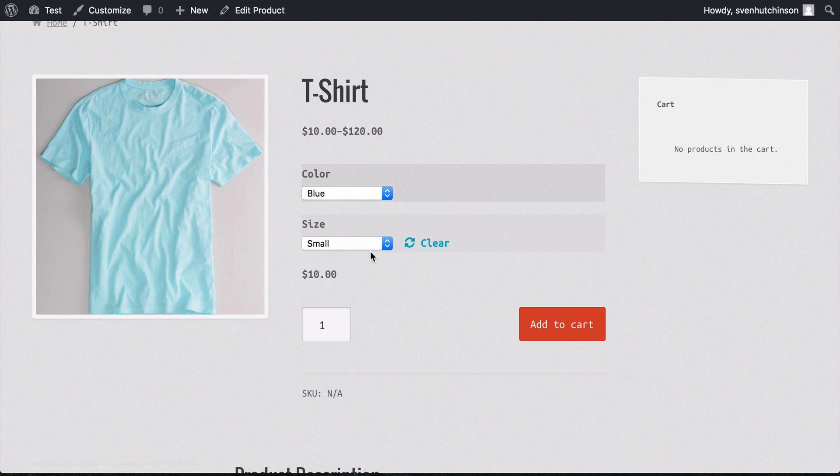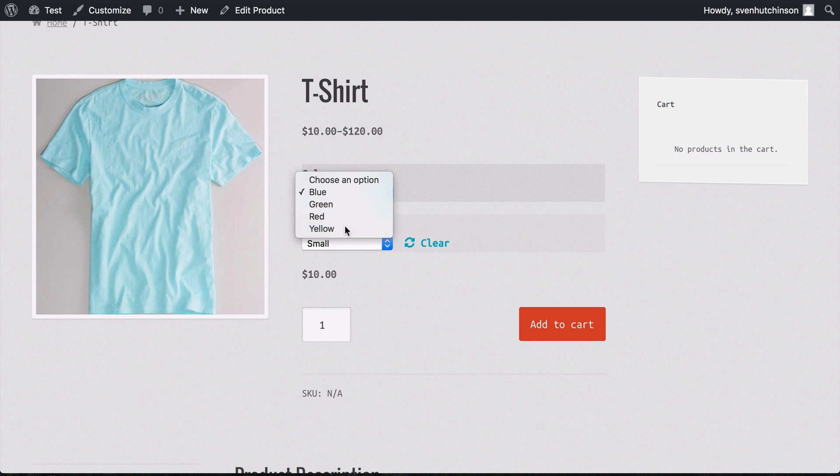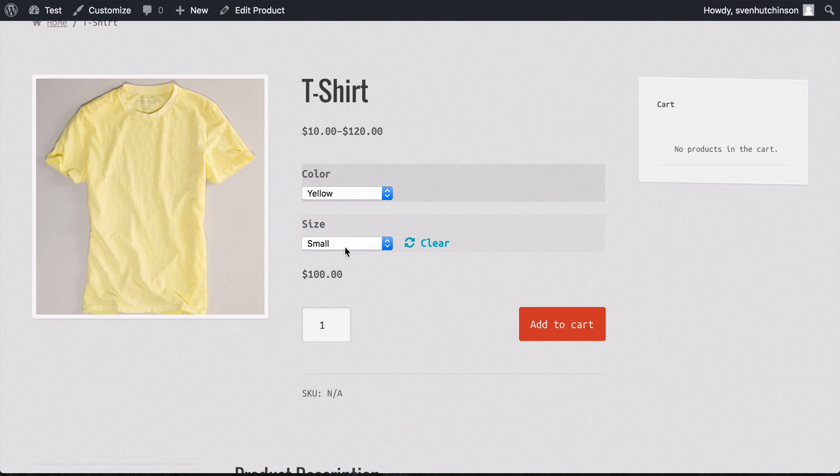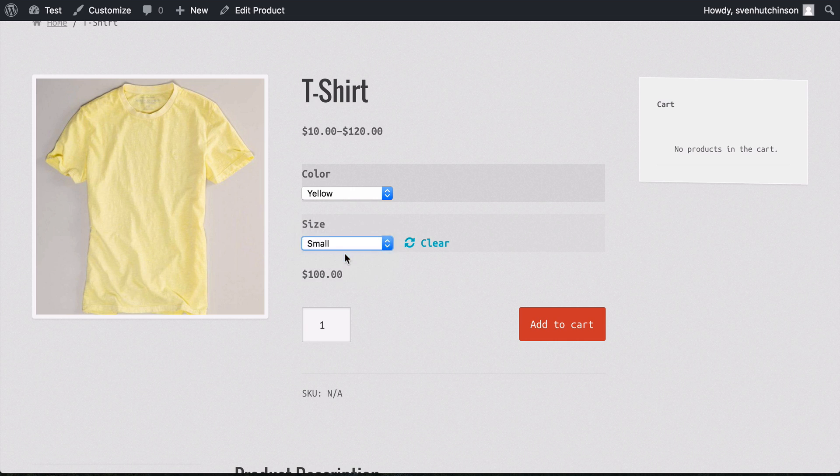There we go. We have the image associated with the blue small combination, and it's $10. Let's try yellow and medium—that's $110. Then you can add to the cart.